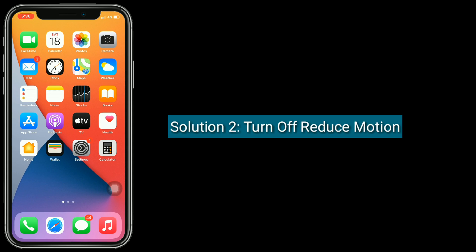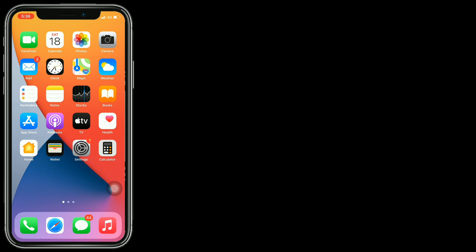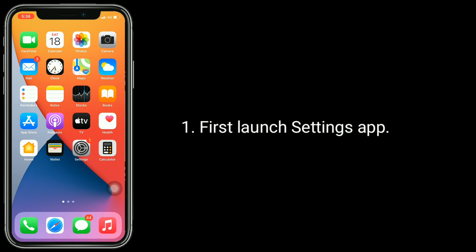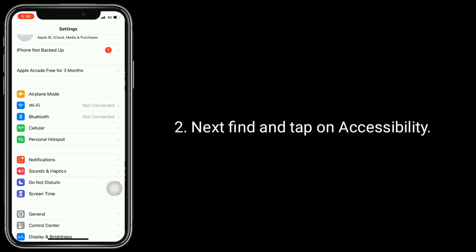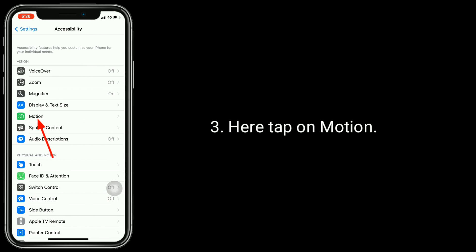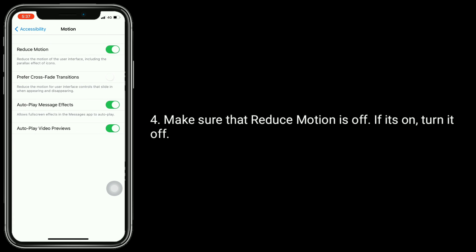Solution two: turn off Reduce Motion. When this feature is on, some of the screen effects will be disabled. First, launch the Settings app, then find and tap on Accessibility, and here tap on Motion. Make sure that Reduce Motion is off. If it's on, turn it off.